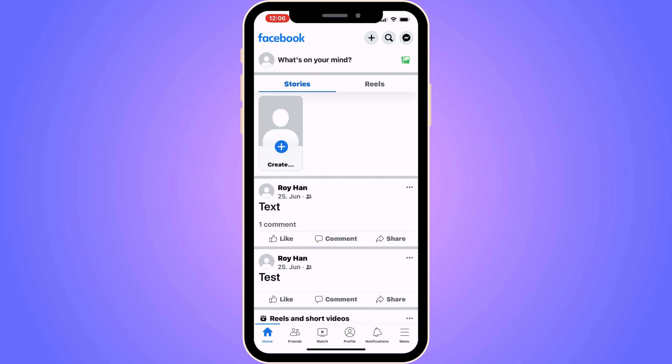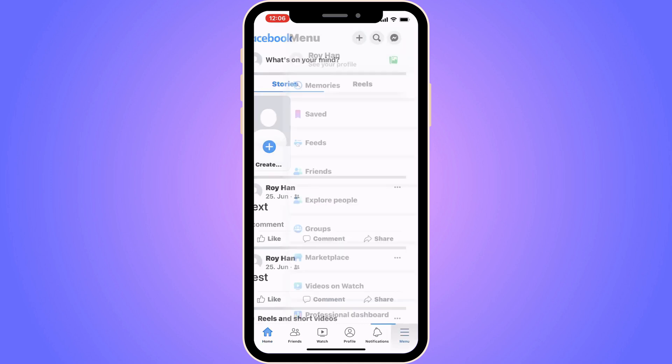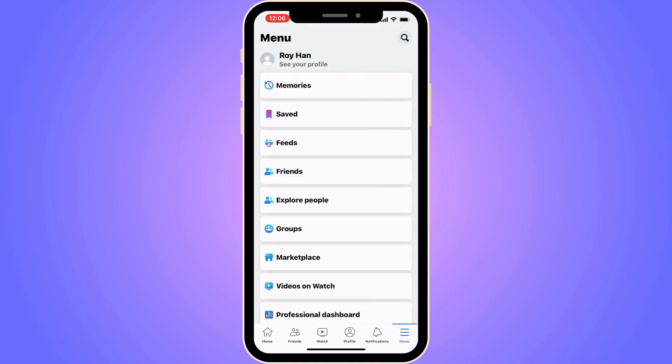What you're going to do firstly is come to this page right here, and then we're going to click on the three lines in the bottom right corner. By the way, for some of you the three lines is going to be in the top right corner instead, but just click on it and then you should be taken here.